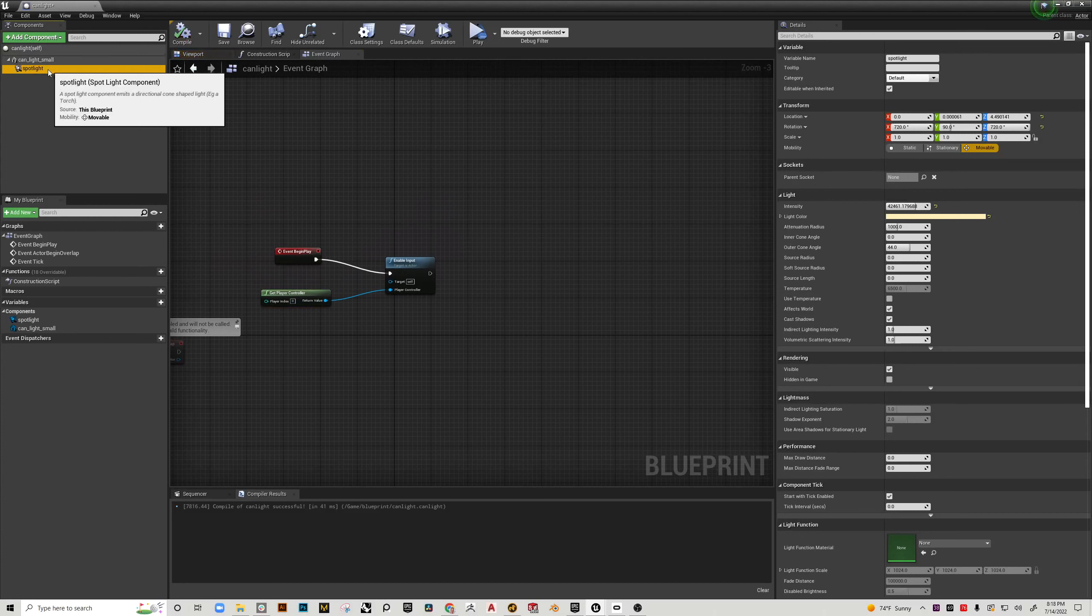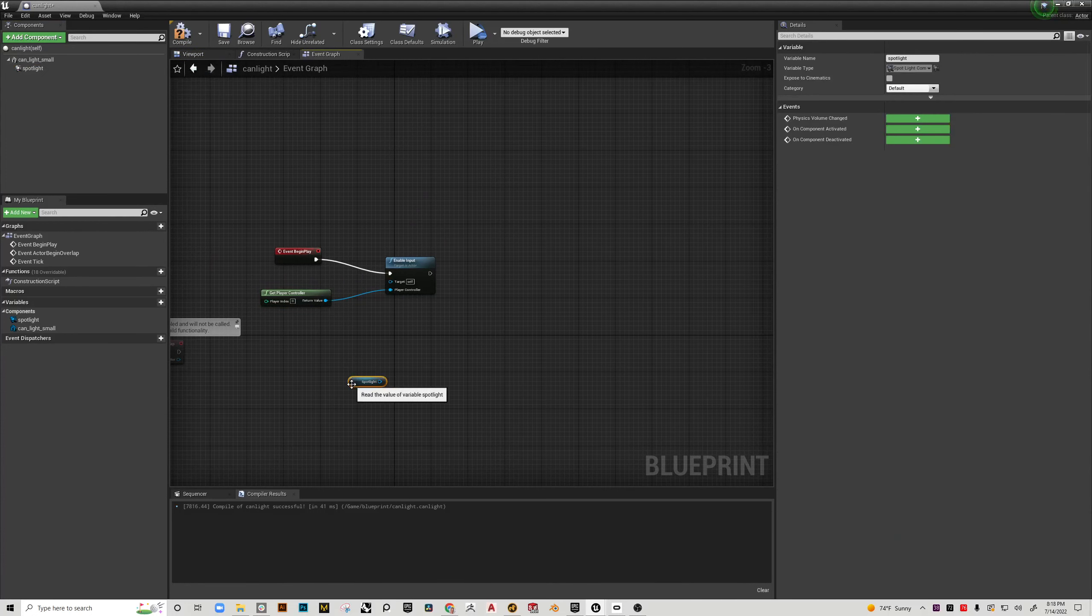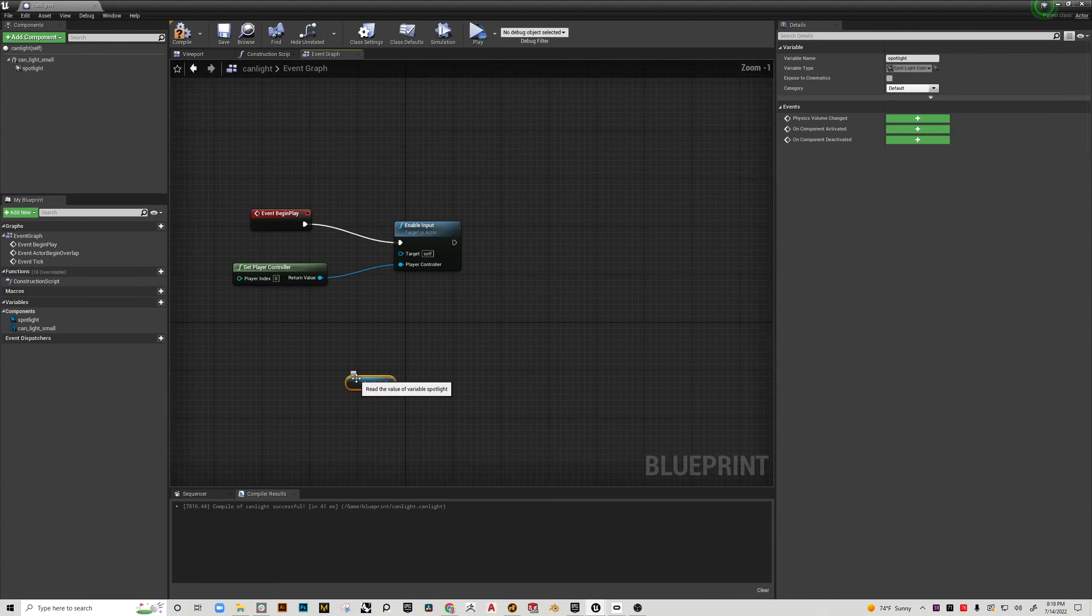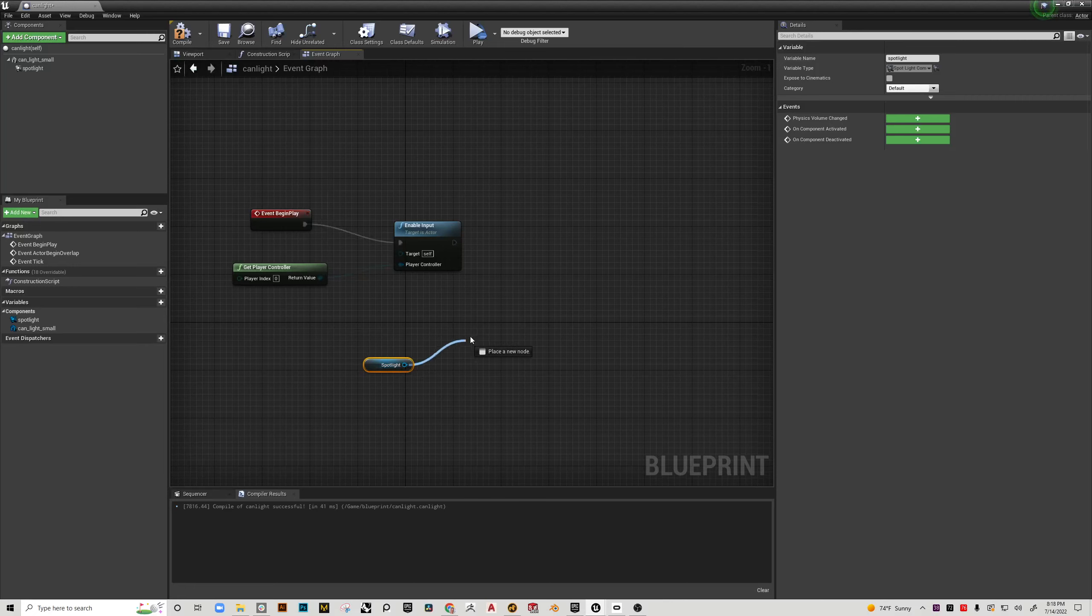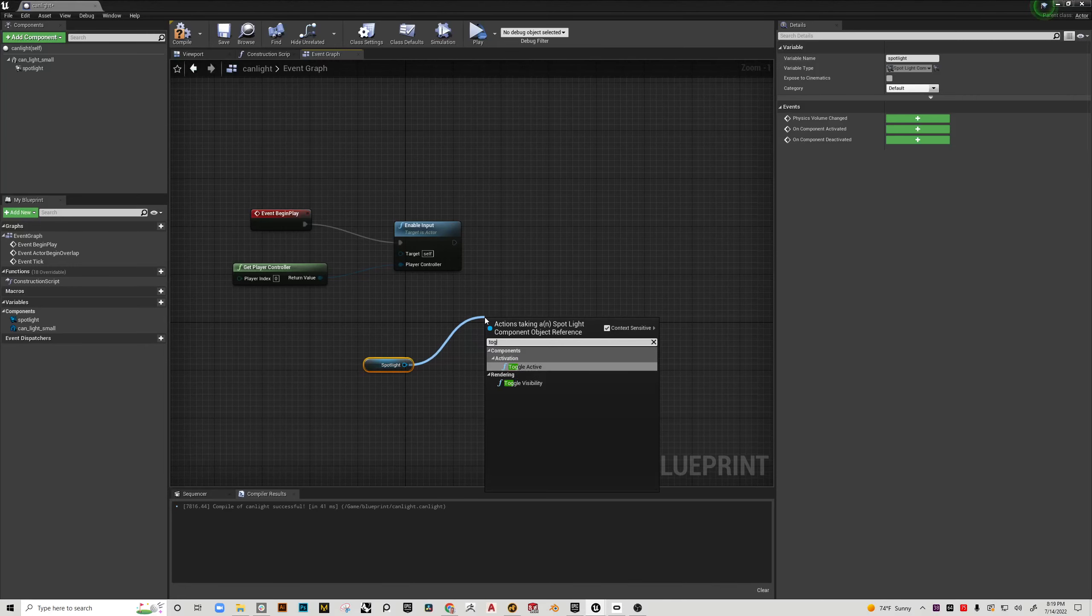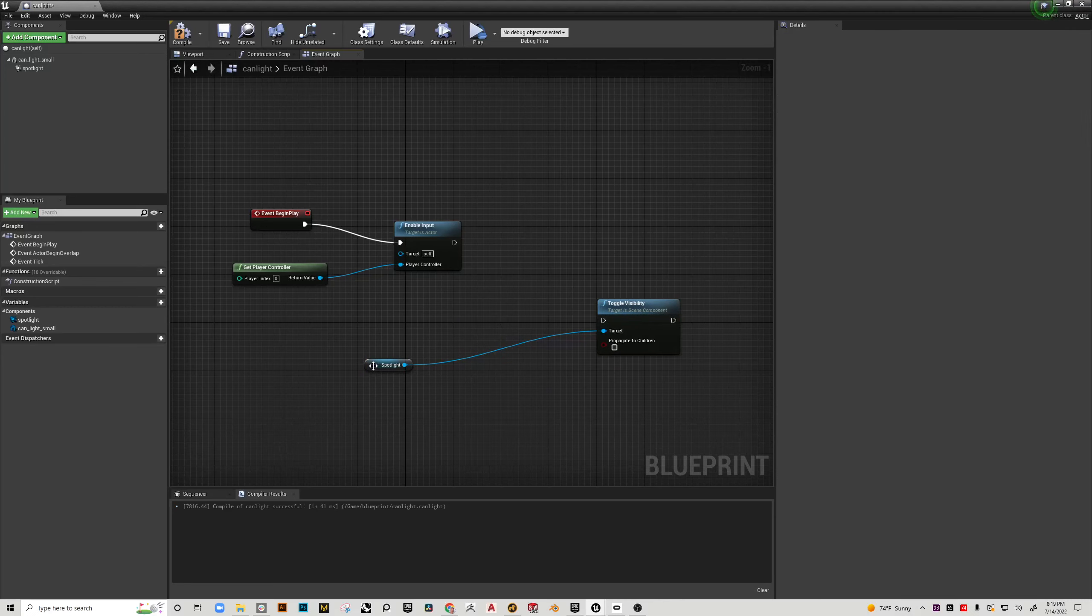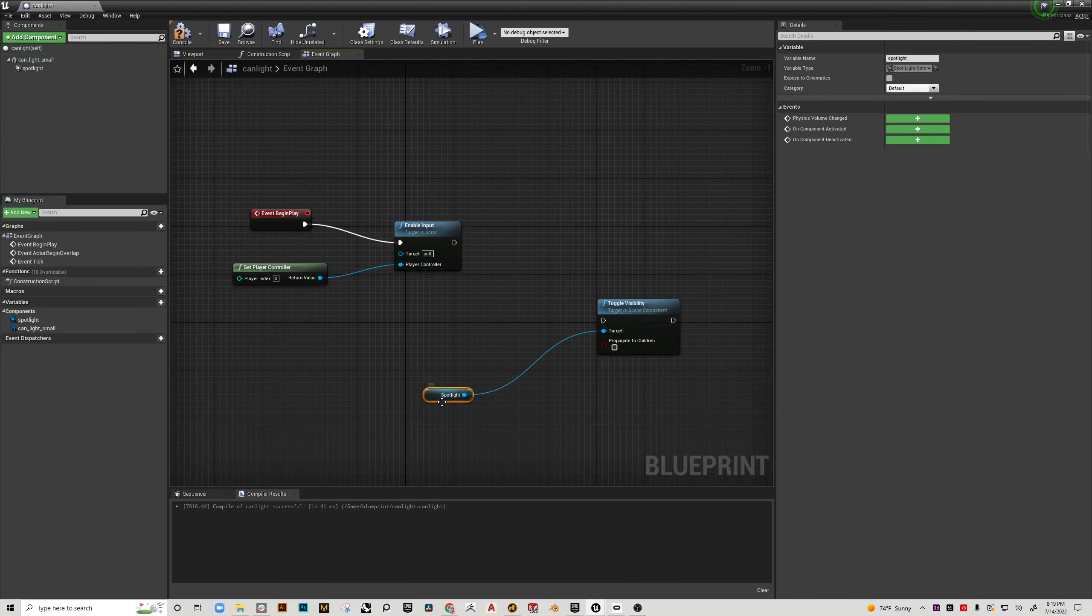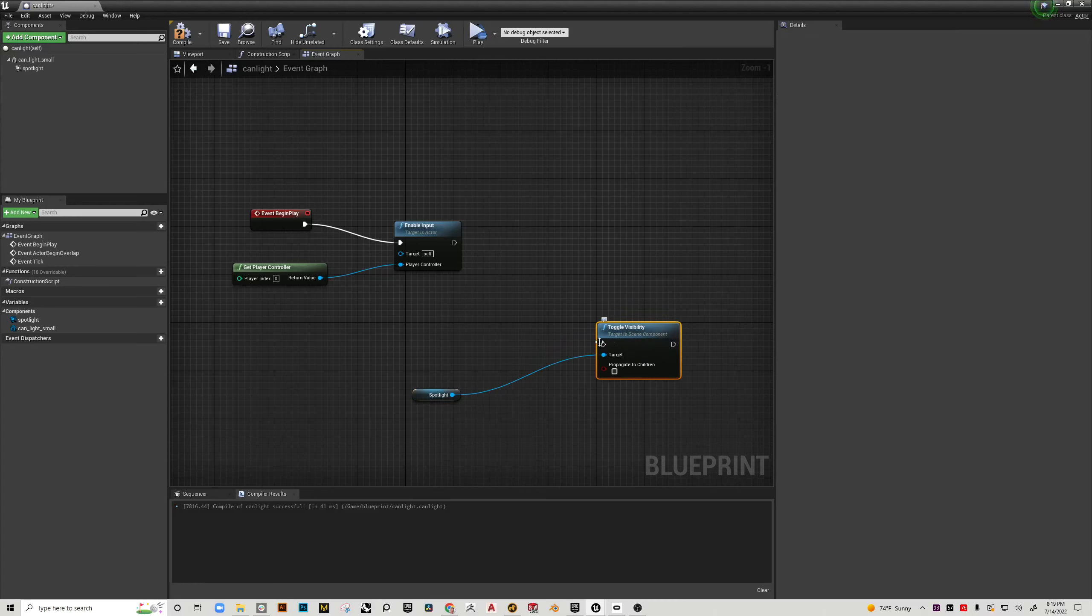And then now what I want to do is grab my spotlight and I'm going to left click drag it into the scene. And this is now a reference for that actual light. So now what I want to do is pull a wire from here and I'm just going to simply type toggle visibility. And so this element this spotlight is now assigned to this function toggle visibility.